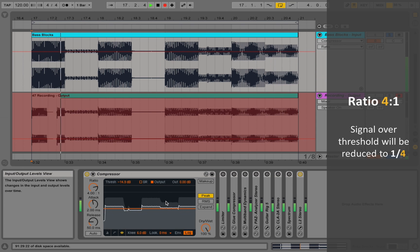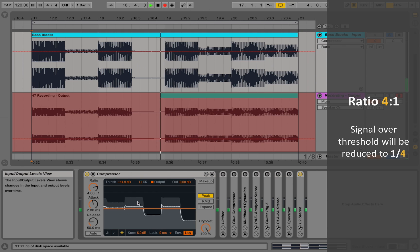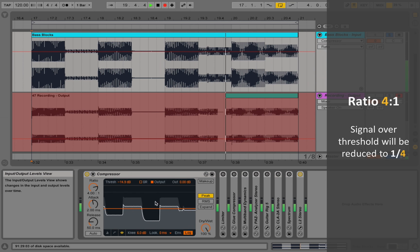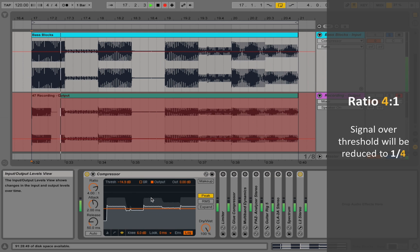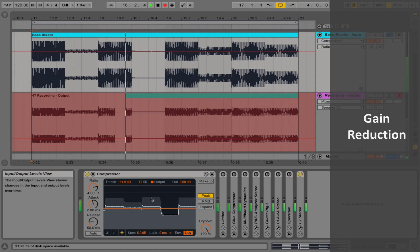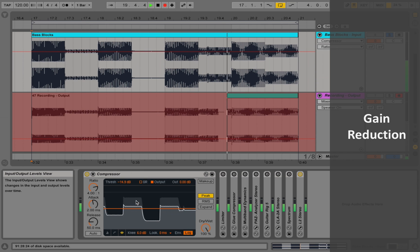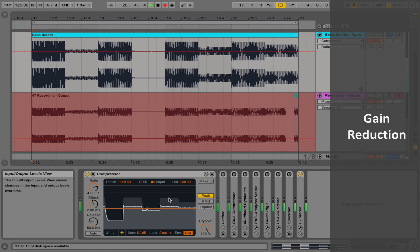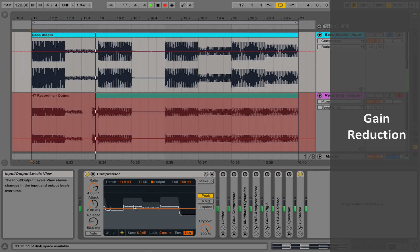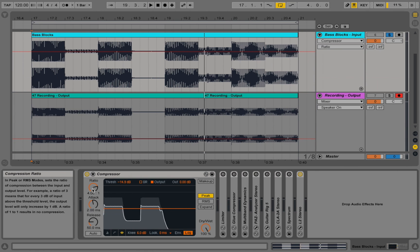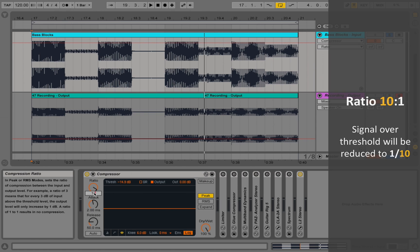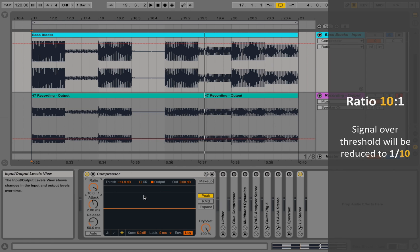The difference between the dark gray and the lighter gray part in the level is called gain reduction. This is basically what the compressor is doing — it's reducing the gain of the peaking part to a new, lower level. If we go ahead and turn up the ratio to even higher values, for example a ratio of 10 to 1, we only output one tenth of the exceeding signal.